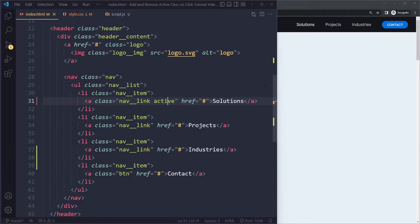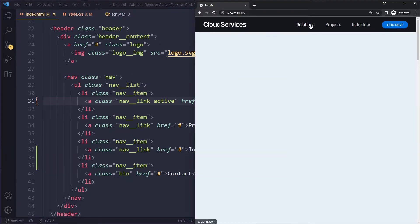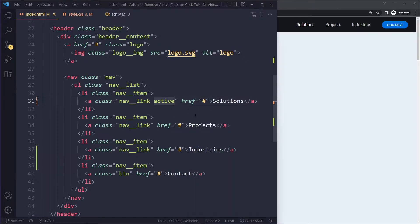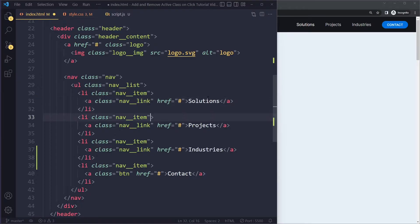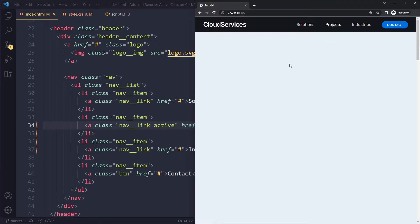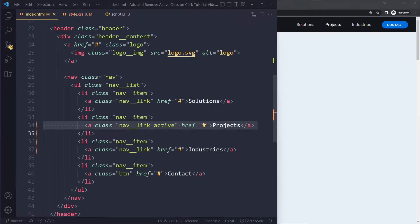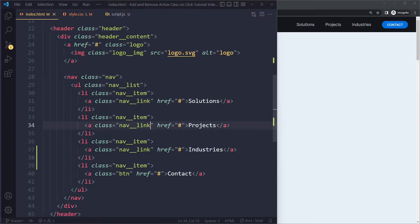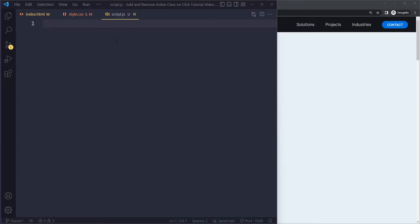I've added the active class here so you can see what it looks like. When we click on 'Projects', it should be removed from 'Solutions' and added to 'Projects'. I'll remove the active link now, and we need to write a little JavaScript to make that work.